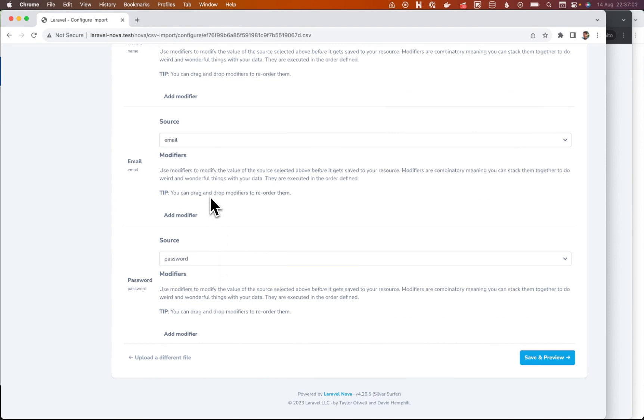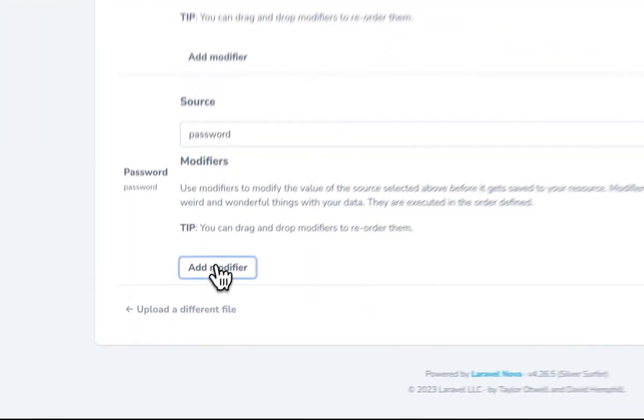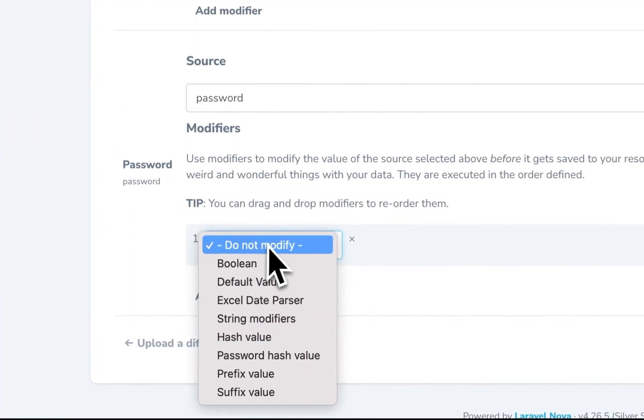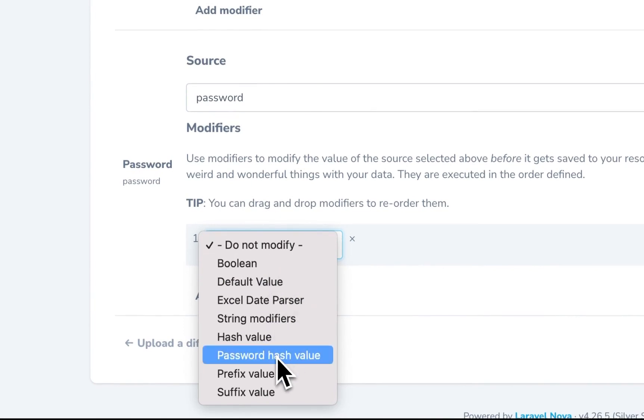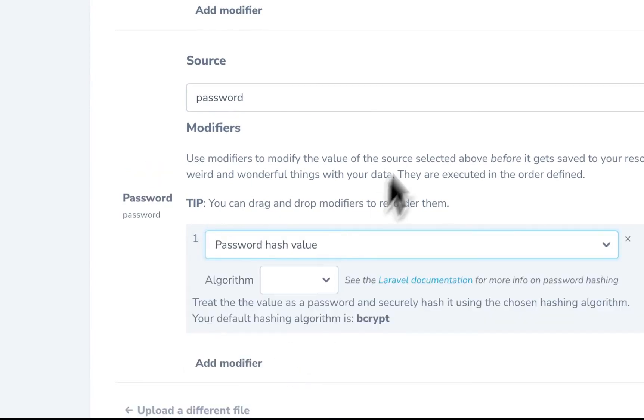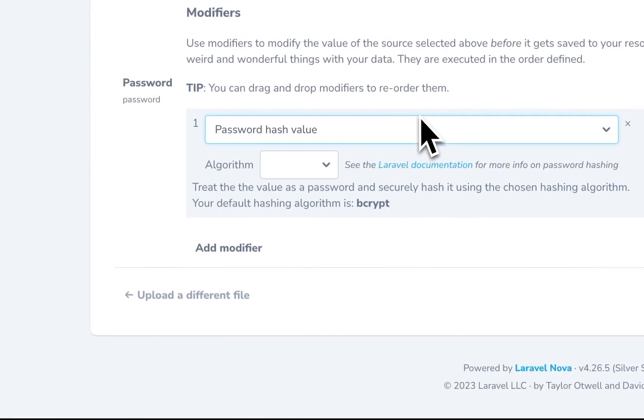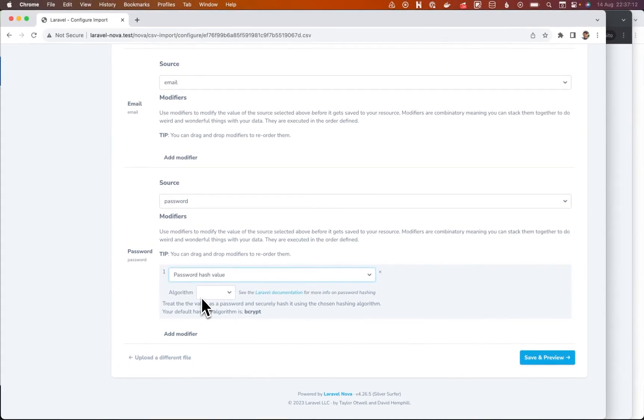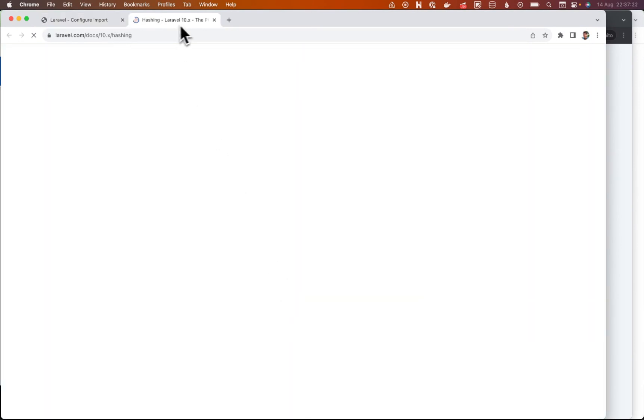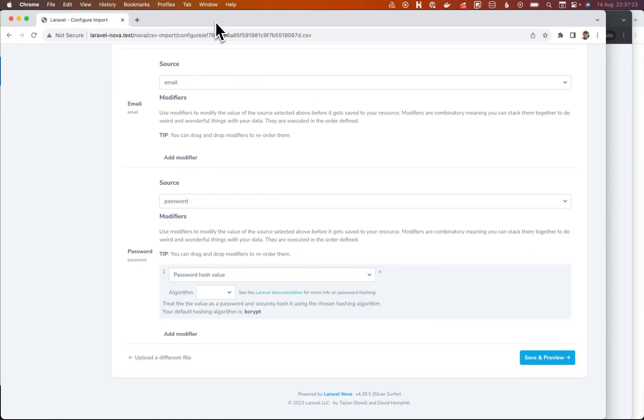And the only other thing that we want to do is to add a modifier, the new password hash value modifier. And what this does is it gives you the hash facade algorithms that are available from Laravel. Nice link to the documentation here as well.